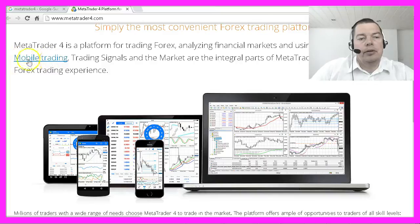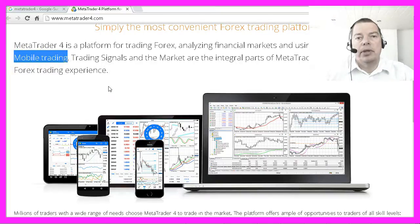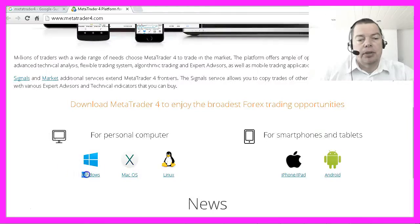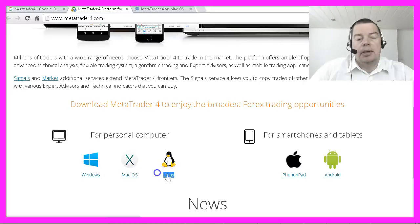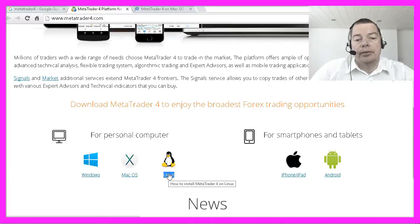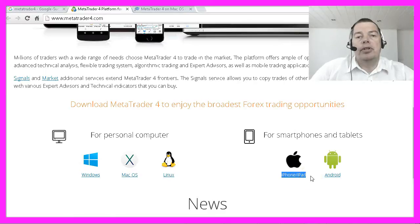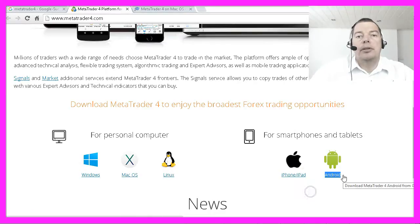They also have a mobile version, which is very handy when you are on vacation or have to travel around the world. It works on Windows, Mac OS, and I also use it on Ubuntu and Bodhi Linux. The app version is available for iPhone or iPad, and I do use it on Android.